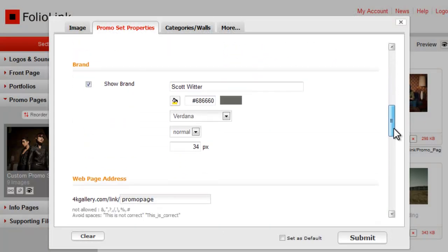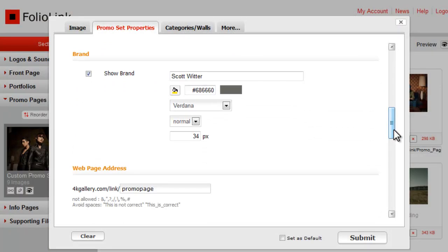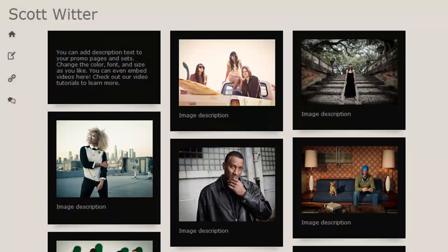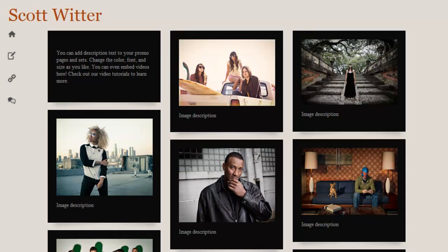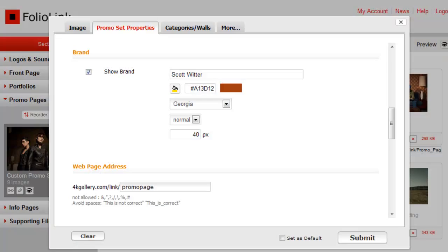The brand appears by default at the top left corner of the promo set. You can change the color, as well as the font and size. If you don't want to display a brand, just uncheck this box to remove it.